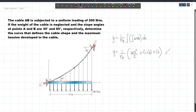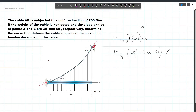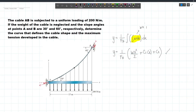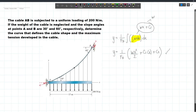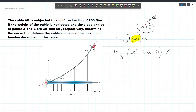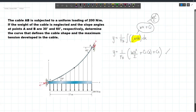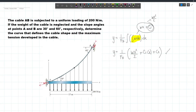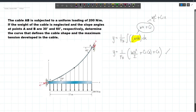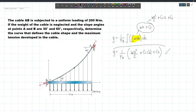Just to run through this: we are integrating W·dX, which gives us W·X. In our first integration, we have W·X plus an arbitrary constant C because this is an indefinite integral. If we integrate once more, we get W·X² divided by 2 — adding 1 to the exponent and dividing by the result. Then C1 gets a variable X, becoming C1·X, and integrating a second time introduces a new arbitrary constant C2. So our equation is Y = (1/FH)(WX²/2 + C1·X + C2).